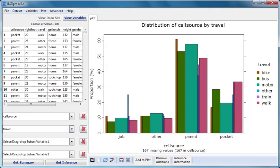The width of the bar is determined by the size of the group. The number of students who travelled by bike is much smaller than the number who travelled by bus, walked or in the catch-all category other. We can see this as the brown bike bars are much narrower than those of bus, walk or other.